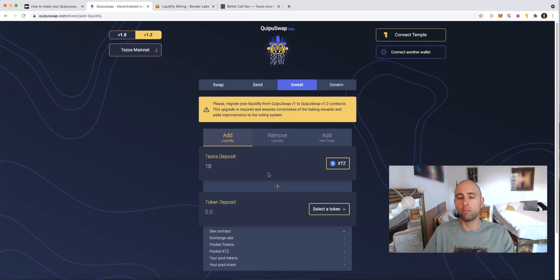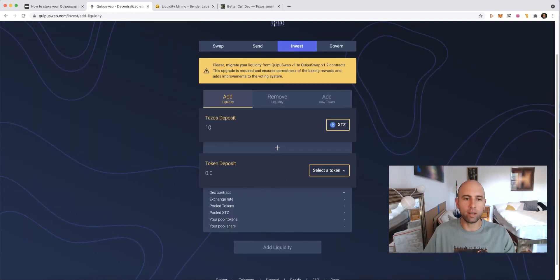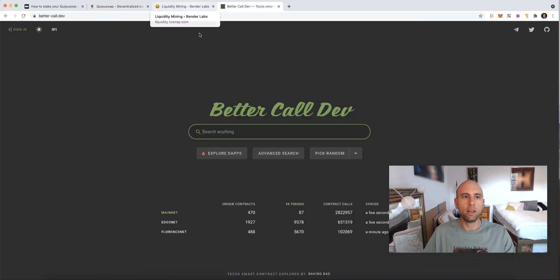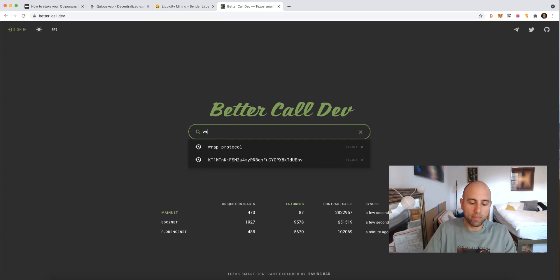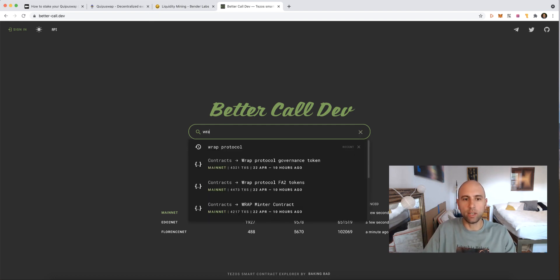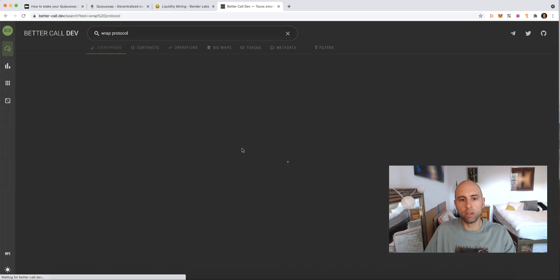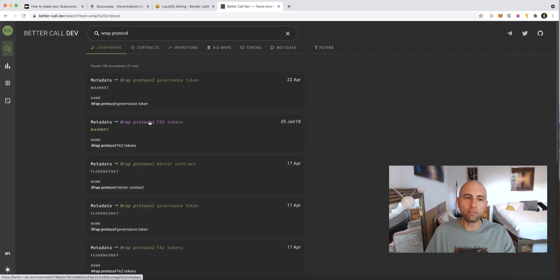I go through this in more detail in another video that I'm going to link with this one. But for now we're just going to take 10 XTZ, and the other one I'm going to use is a RAP token. RAP is a new protocol on Tezos that creates a Tezos version of analogous Ethereum ERC20 tokens.